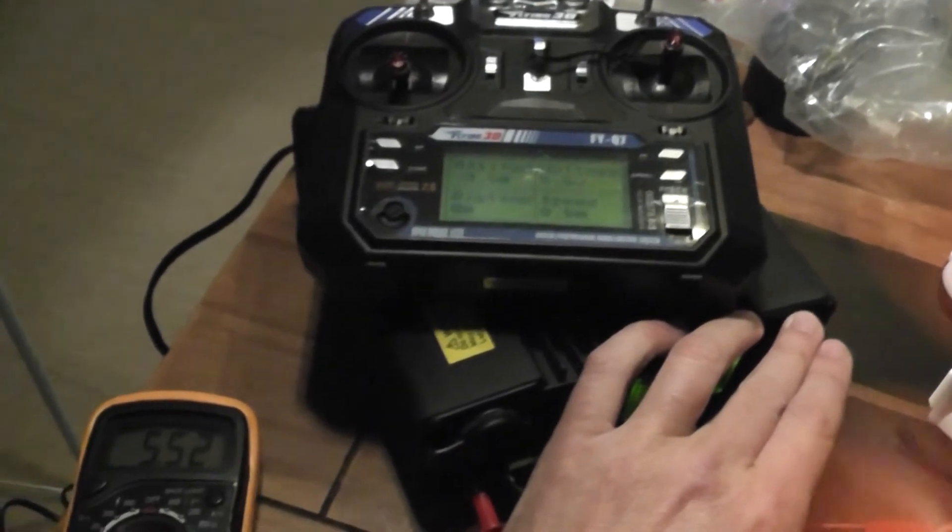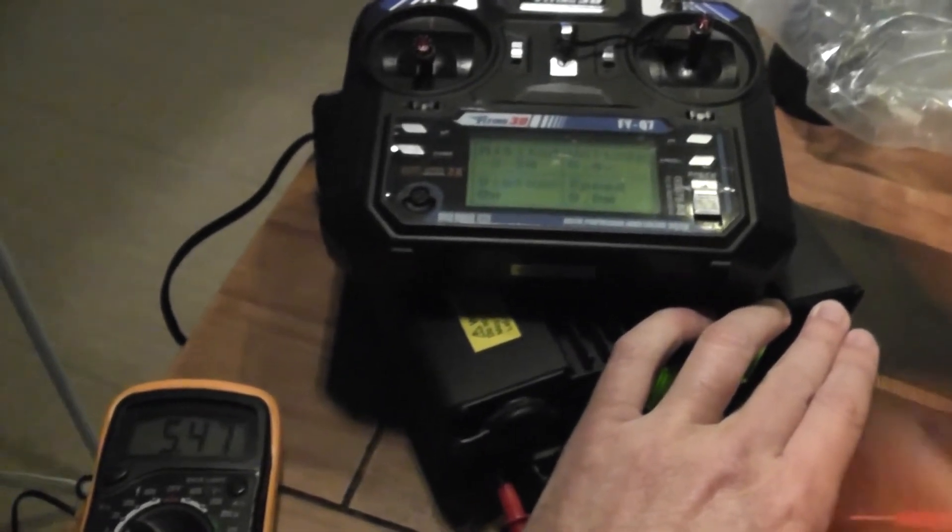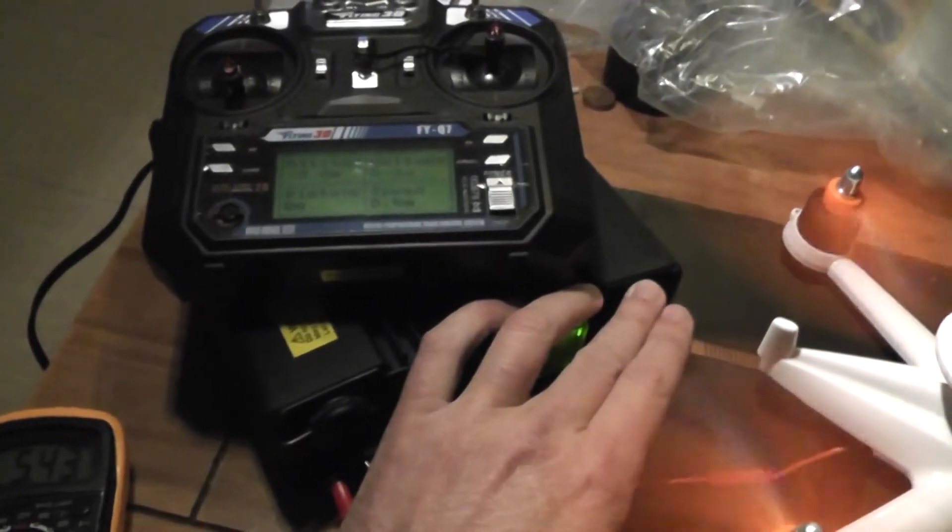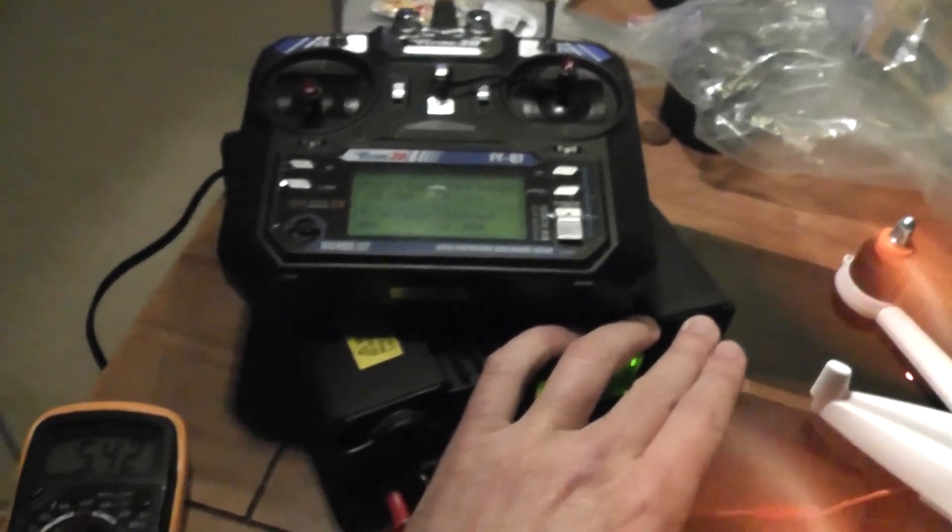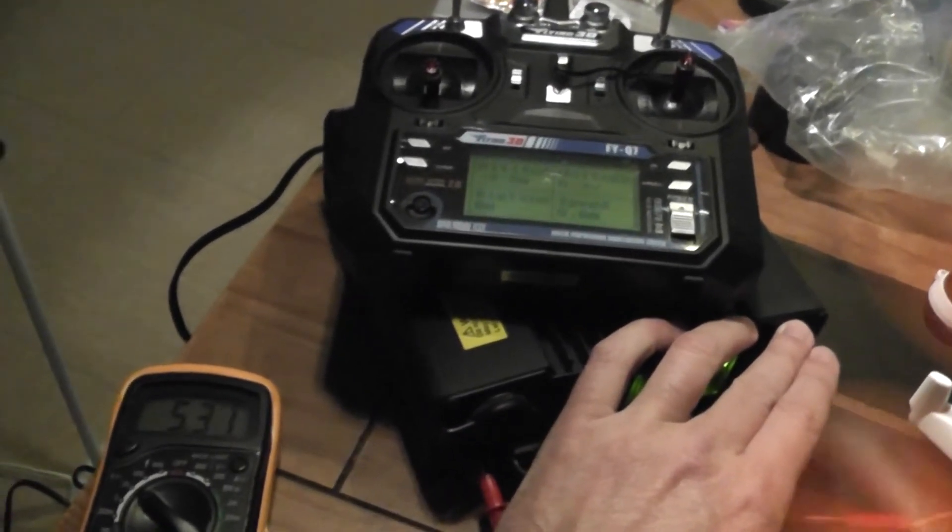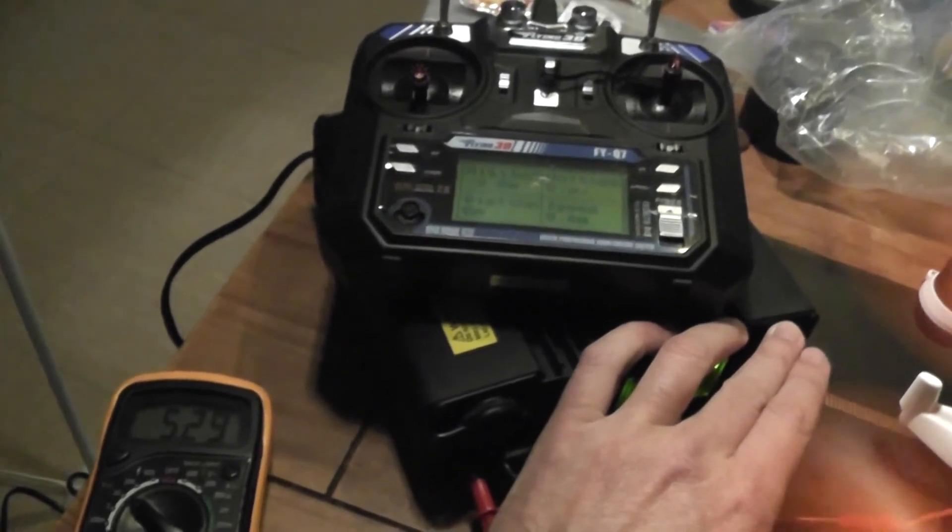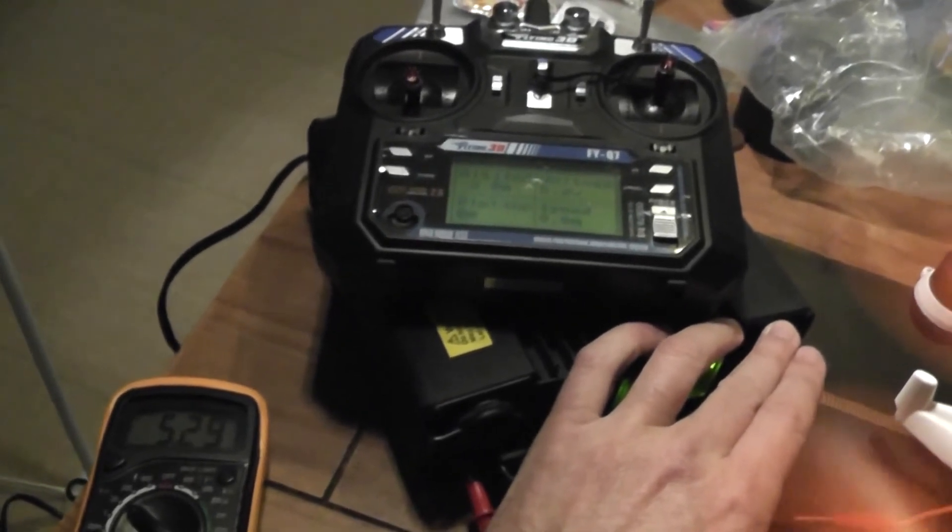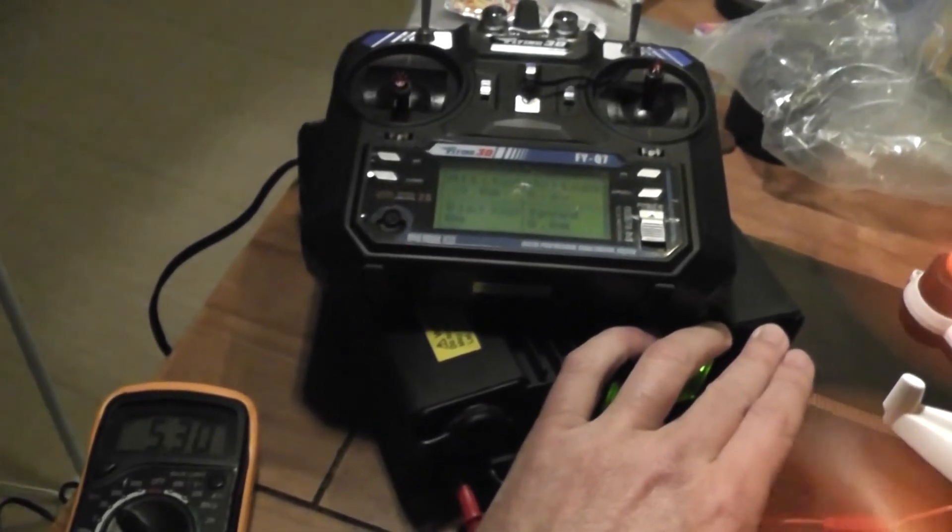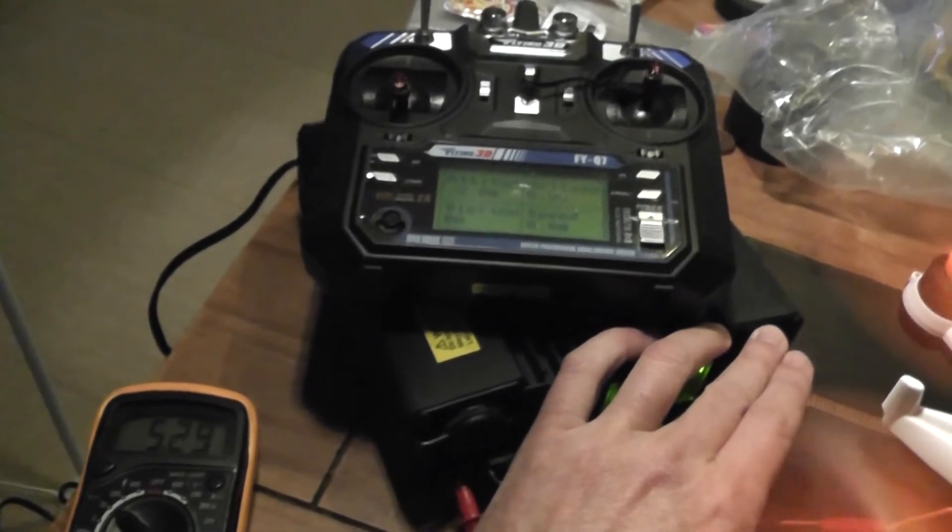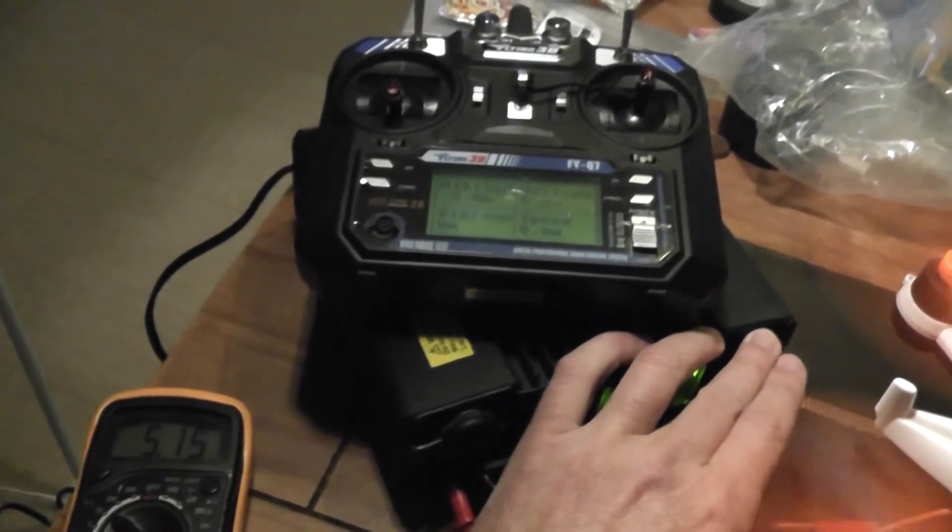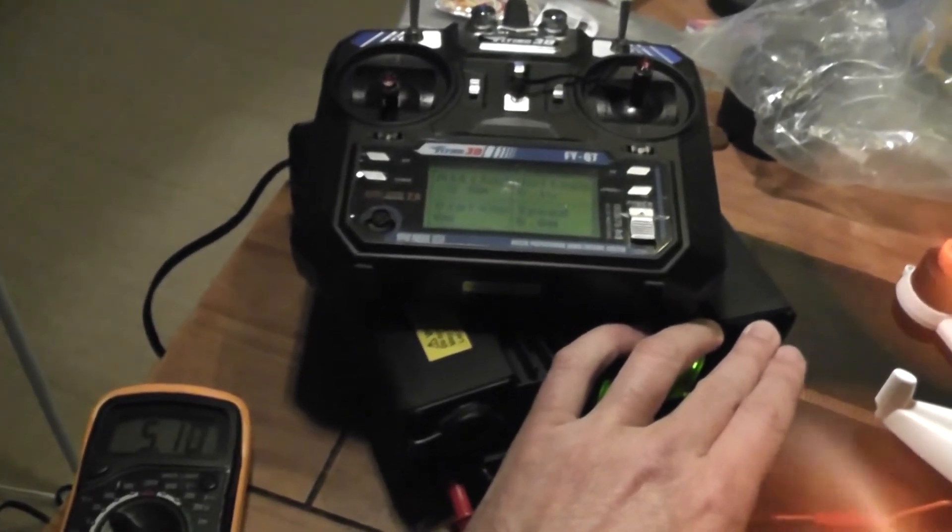But if I'm decreasing again, the motors are still spinning but less. Still working. And now it's a continuous beep. At 5.0V it is spinning, but of course it's inflatable.